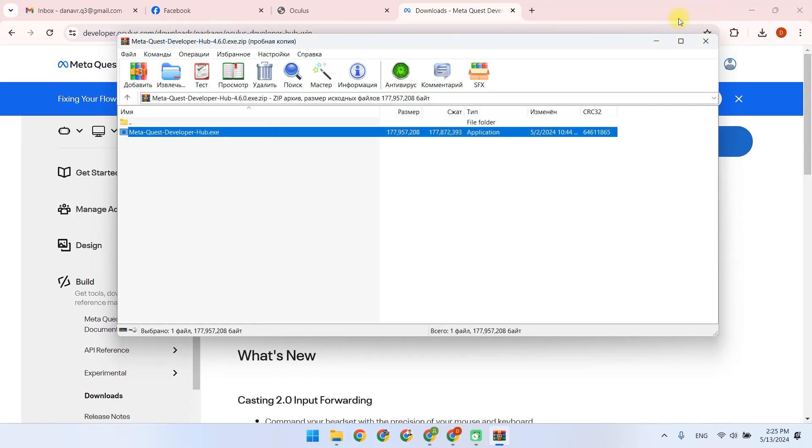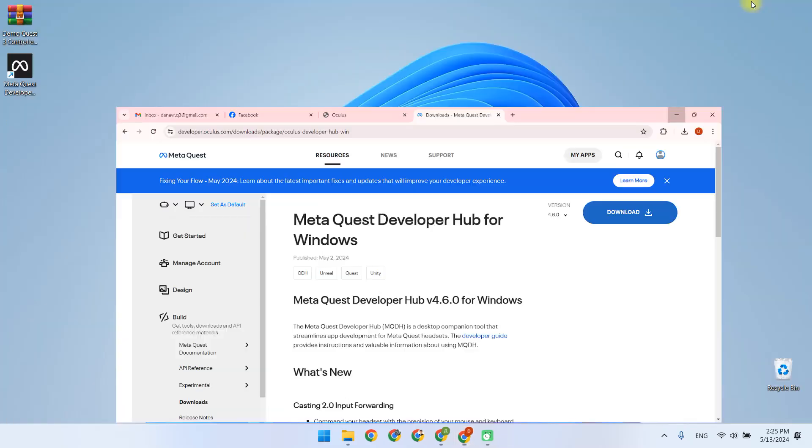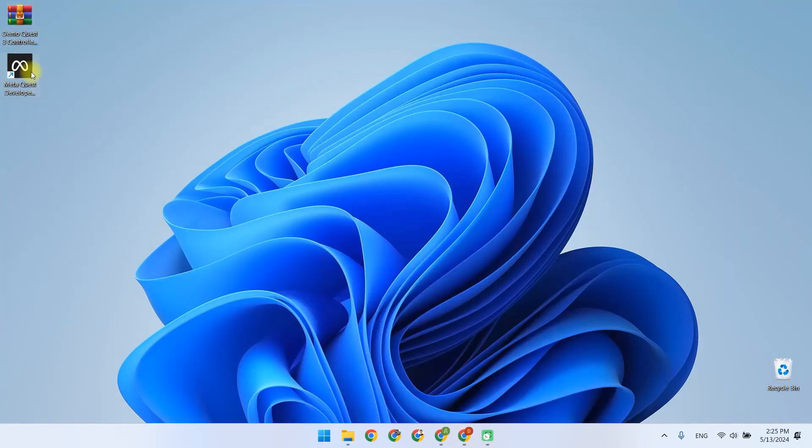In my case MetaQuest Developer Hub is already installed. Since I already have the application installed, I just go into MQDH.